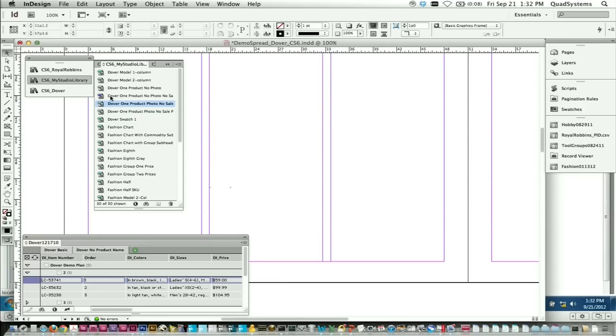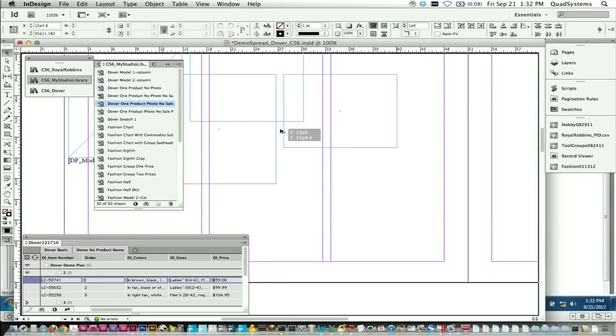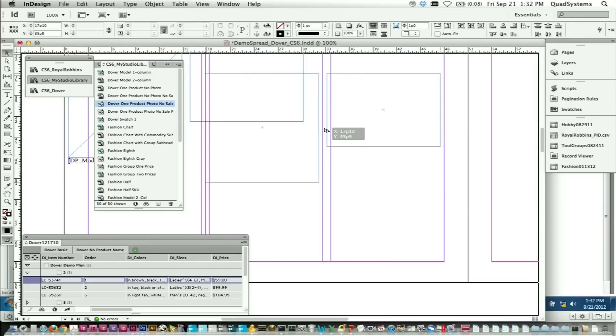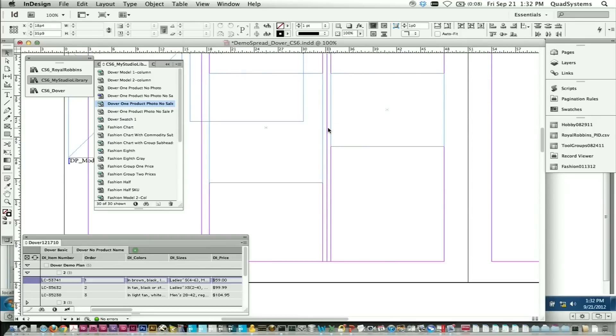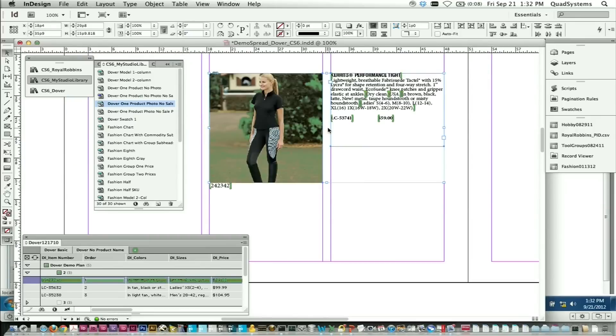You highlight a record, grab the appropriate library item, pull it down. It imports anything that's associated with that product. So images, pricing, text, doesn't matter.